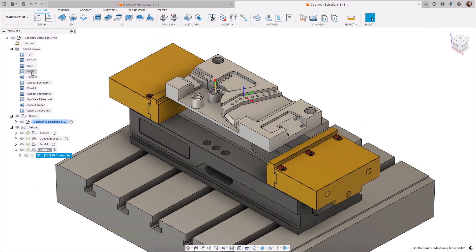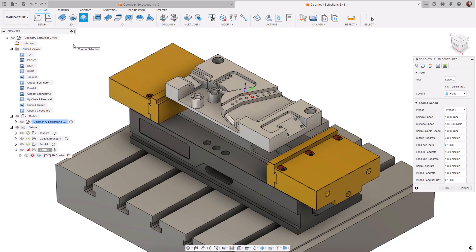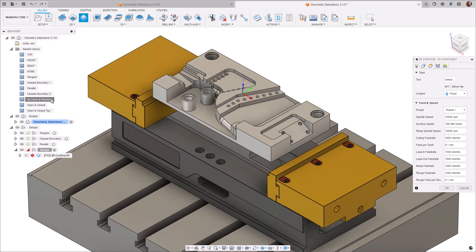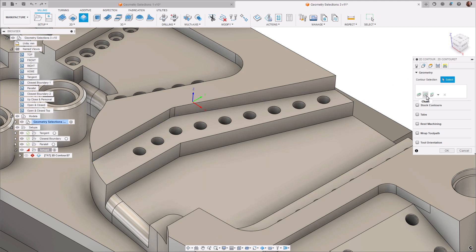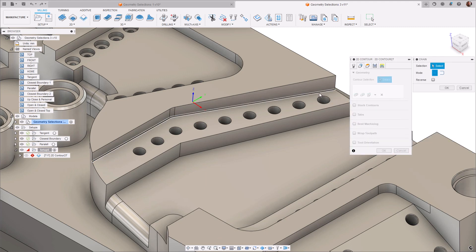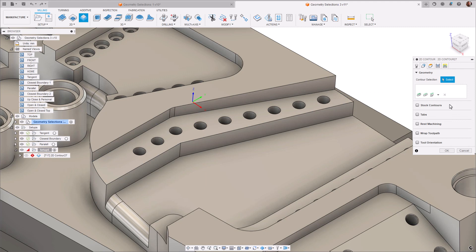You can also click the reverse checkbox to change the cutting side. To select a chain, navigate to the Manufacture workspace and select an appropriate operation type. In this example, I've selected a 2D contour from the 2D dropdown menu. From the Geometry tab, either pick the geometry directly from the canvas, click the quick action selection, or select the dropdown arrow and select chain.